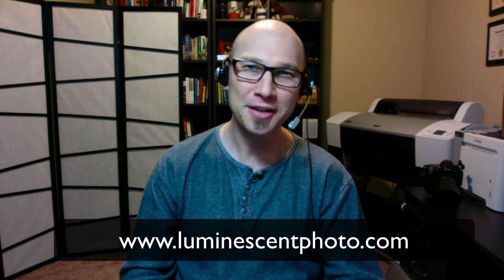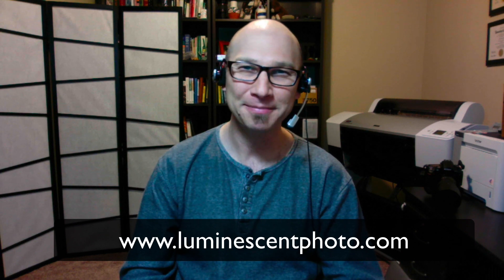So that's my tip for today. I'm Jason O'Dell. Check out my website at luminescentphoto.com. Thanks a bunch, and I'll see you next time.